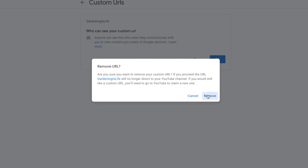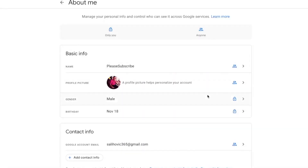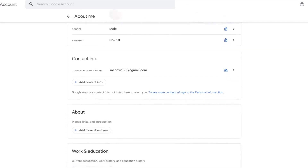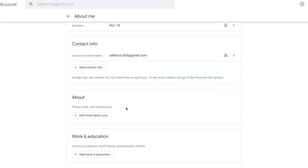Once you press Remove, your custom URL is removed from your channel. Scroll down and you will see that in the About Me section there is no more custom URL. Once you remove it, you do have to refresh the page for it to disappear. That is step number one of changing your custom URL. Now let's move on to step number two.